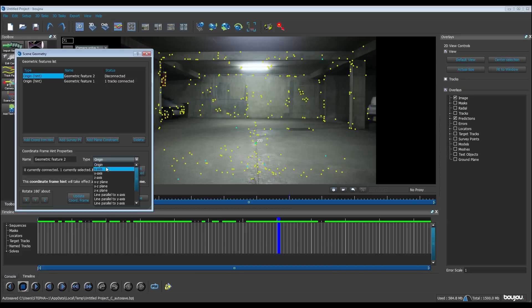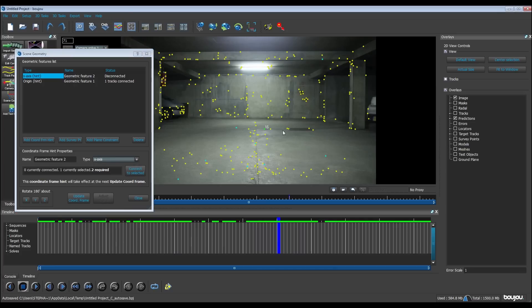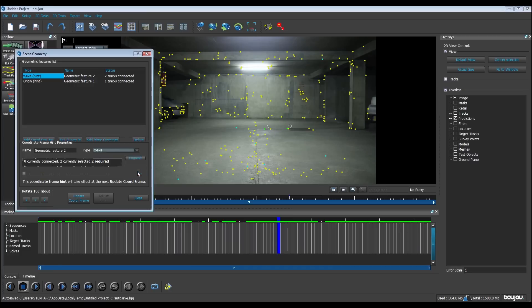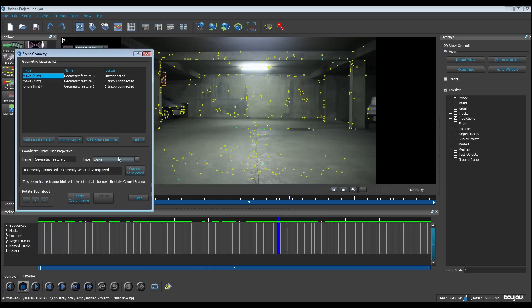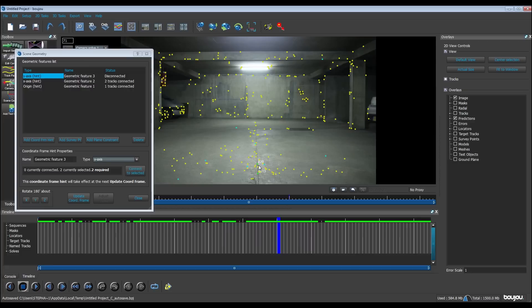All right, I create another one, add chord. I choose x axis and I choose two points. On 3ds Max, this is the x axis. I click on connect to select. So I create another one, the y axis, and I choose this point and this point. This is the y axis on 3ds Max. I click on connect to selected. And I click on update chord frame. And I close.